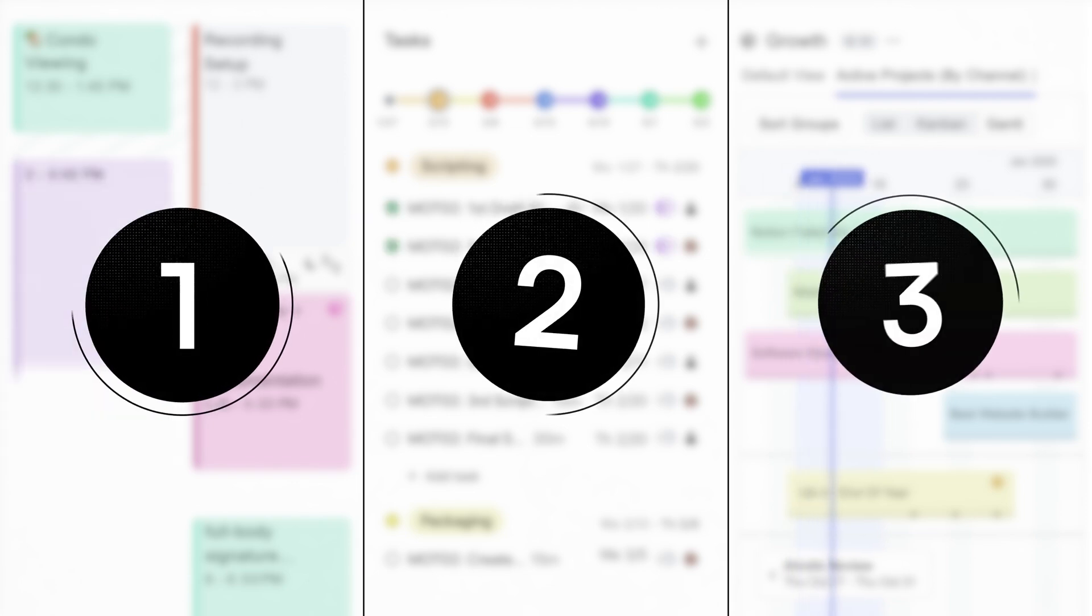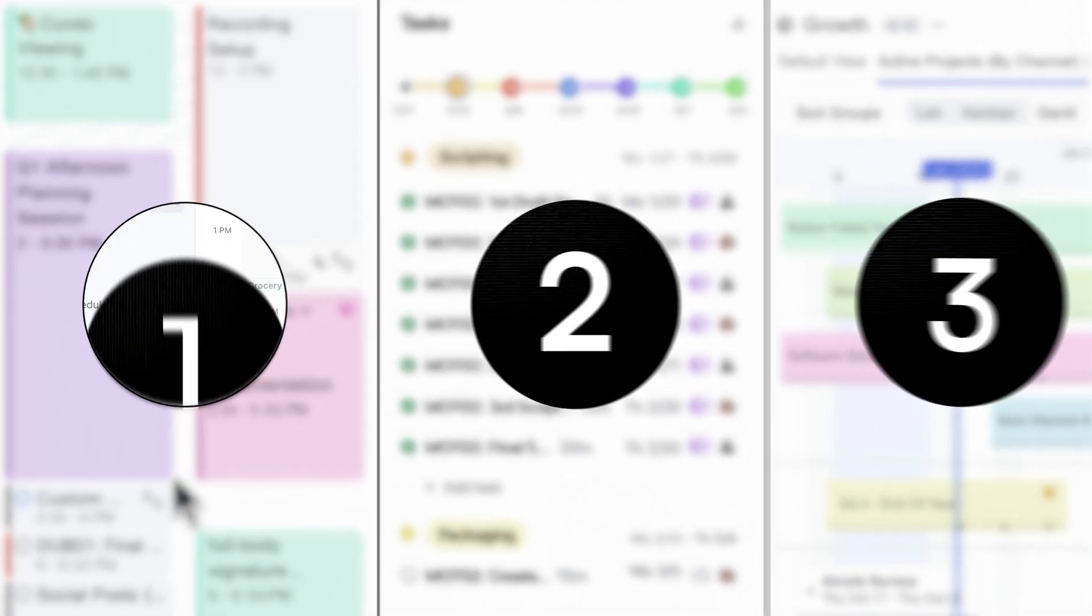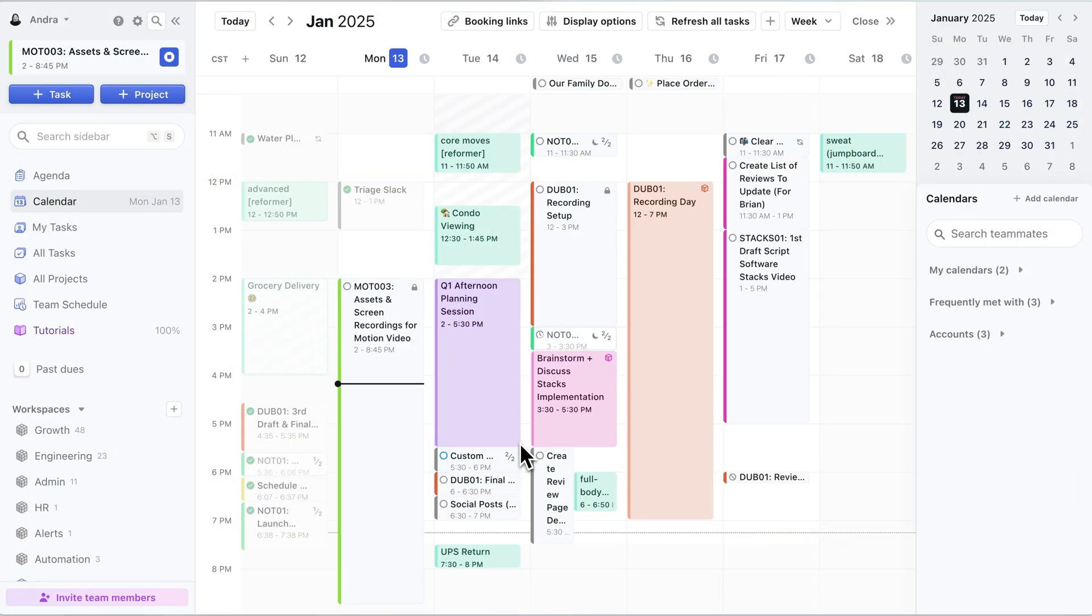So that's the first core feature that makes Motion different. It actually has a calendar built in at the core, and it takes into account your entire schedule along with your work. No other tool does this.